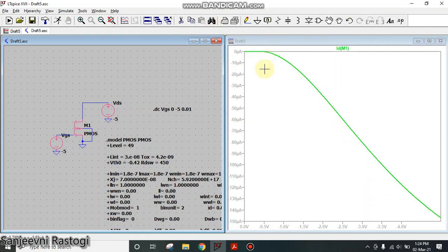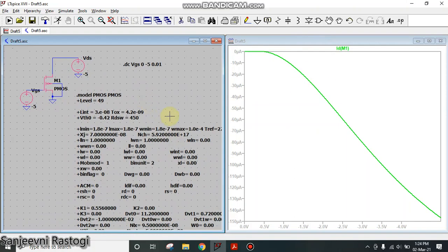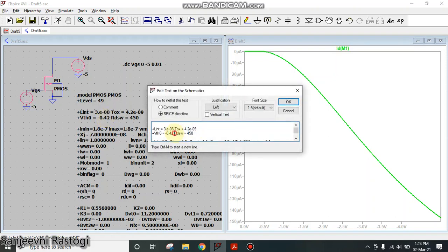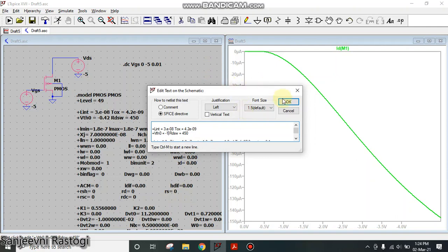Now you can verify that whether our characteristics are fine or not by varying the parameters in the model file. As you can see in this model file, the threshold voltage is taken to be minus 0.42. Now let us change this threshold voltage from minus 0.42 to minus 1 volt and click on OK.